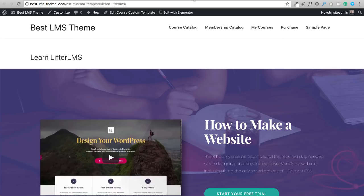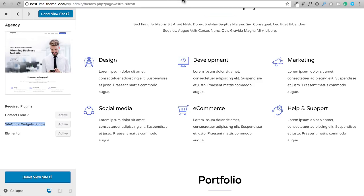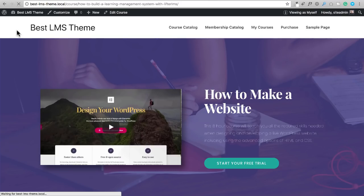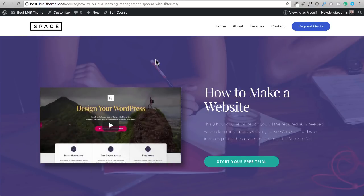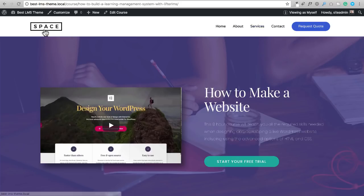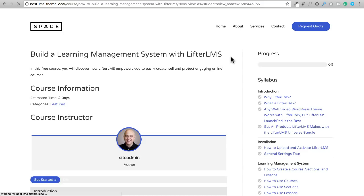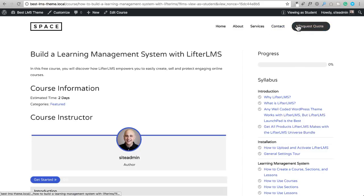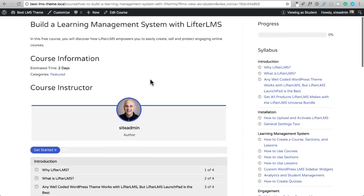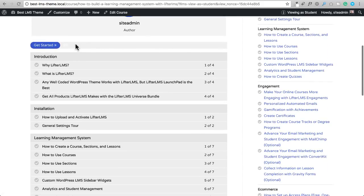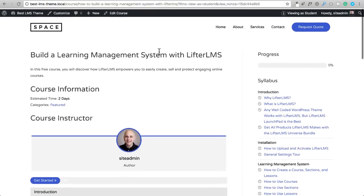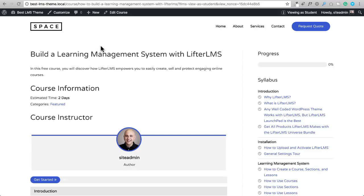After importing, let me go to the course index page and do a refresh. We can still see the custom sales page we created, now with the navigation menu from the demo site. When I switch from viewing as myself to viewing as a student, you can see the color scheme matches what was set in the theme. Even the progress indicator inherits that styling automatically.